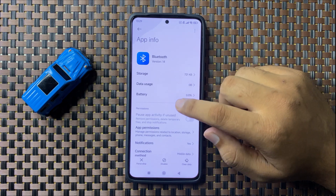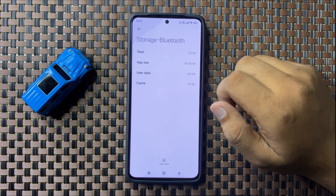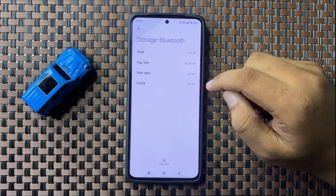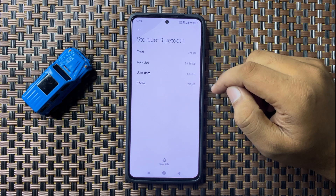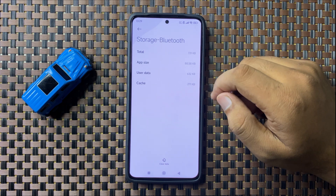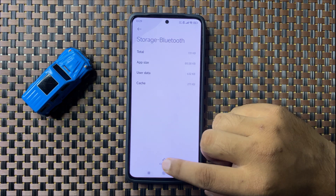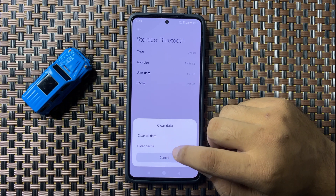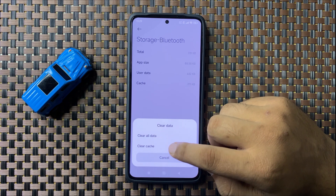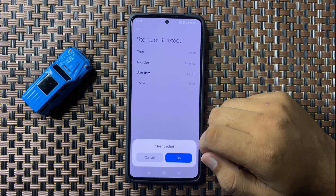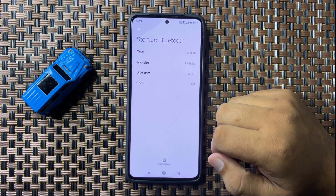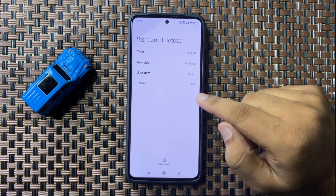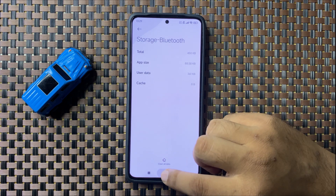Tap on the app, go to its Storage, and clear the cache memory of the Bluetooth app. Tap on Clear Data, select Clear Cache, and tap OK to confirm. After clearing the cache, Bluetooth will start working properly.